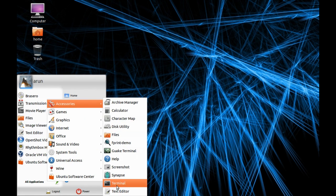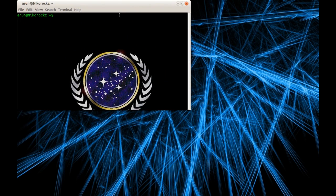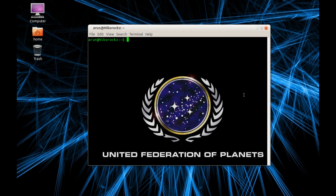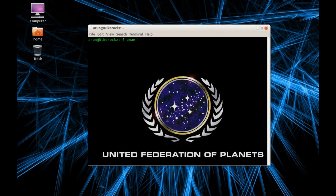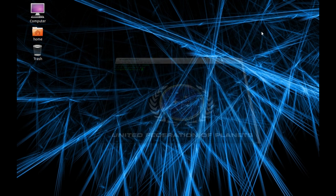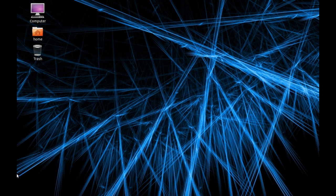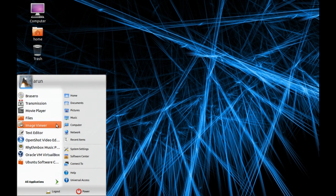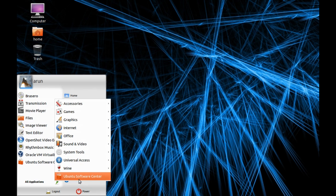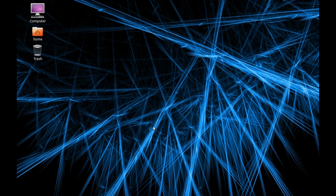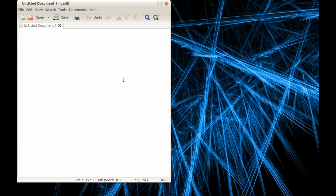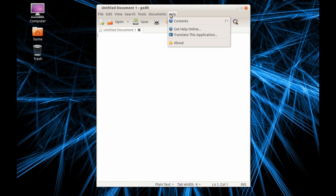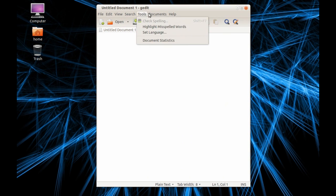There's also a default terminal window. I'm a Star Trek fan, that's why I used United Federation of Planets wallpaper. This distro uses Linux kernel 3.2.0, not the latest but somewhat recent. It also has a text editor, gedit, the best text editor in Linux distro for me.